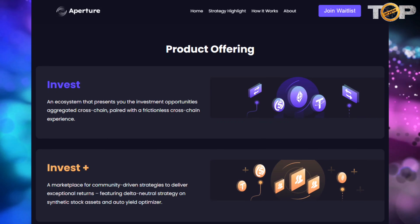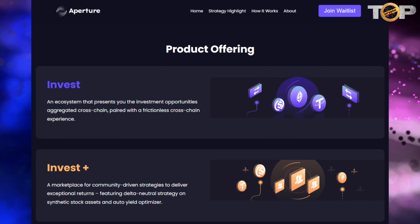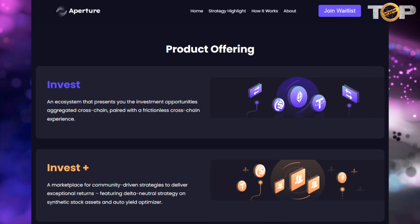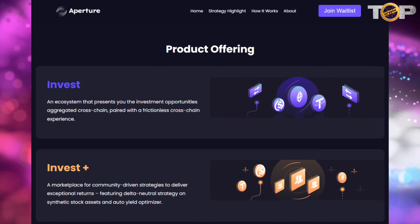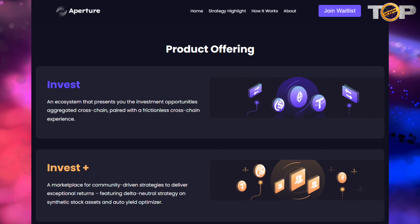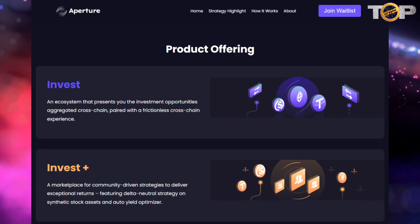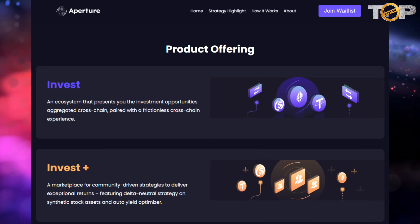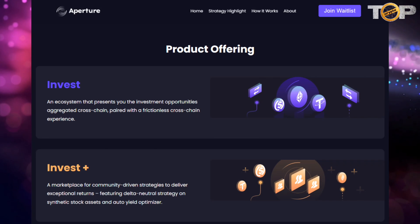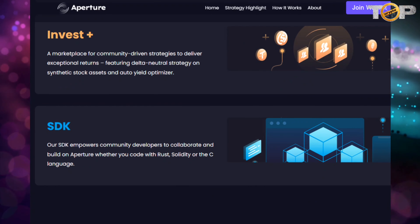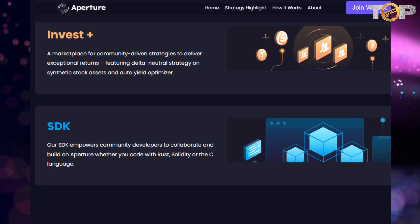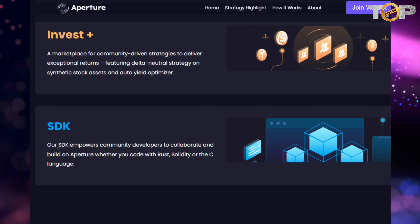Here are some of the products offered on Aperture. First on the list is Invest — an ecosystem that presents investment opportunities aggregated cross-chain, paired with a frictionless cross-chain experience. Next is Invest Plus, a marketplace for community-driven strategies to deliver exceptional returns, featuring delta-neutral strategy on synthetic stock assets and an auto-yield optimizer. Finally, the SDK empowers community developers to collaborate and build on Aperture, whether you code with Rust, Solidity, or C.